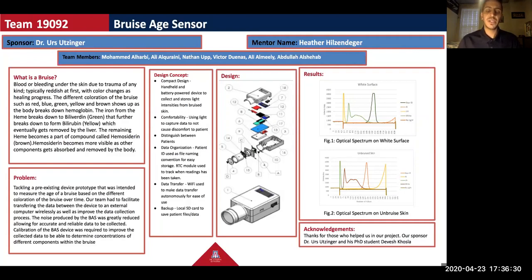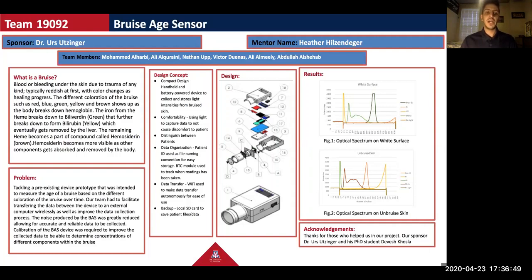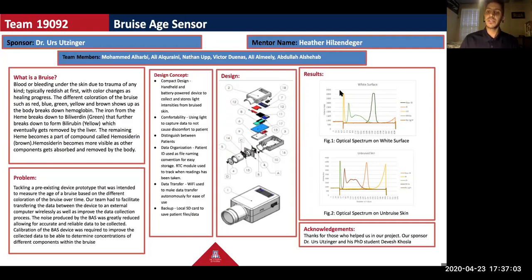The problem here is that we are taking a pre-existing device and we are trying to enhance the collection of data on this device. We are trying to facilitate the transfer of data from the device to an external computer, and we're also trying to calibrate the device to get more reliable and accurate data. We will talk more about the design concepts, and here is an explorative view of our design, and the results sections with two graphs will be discussed in the upcoming slides.